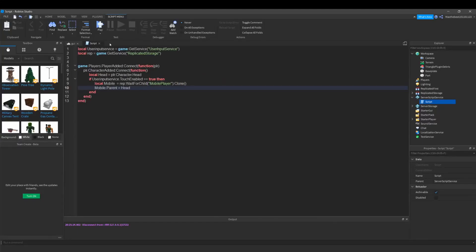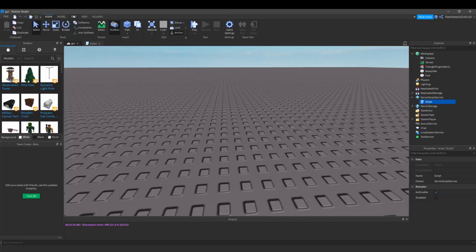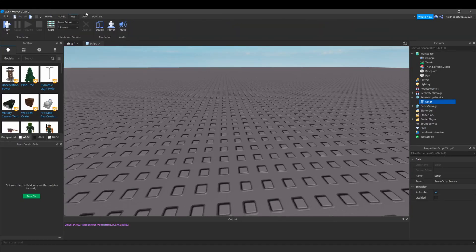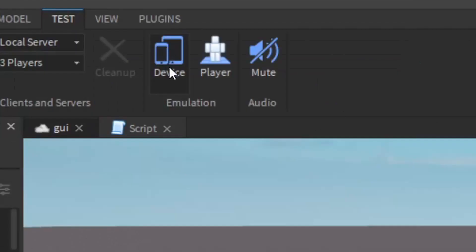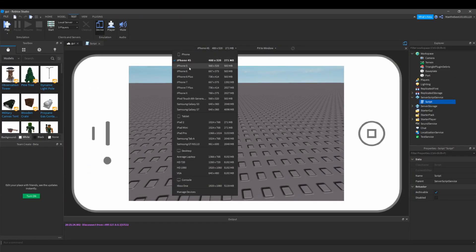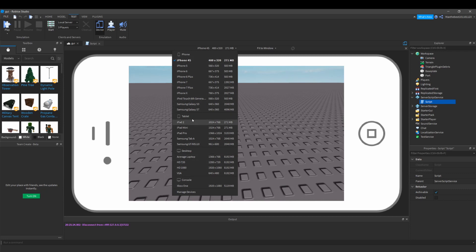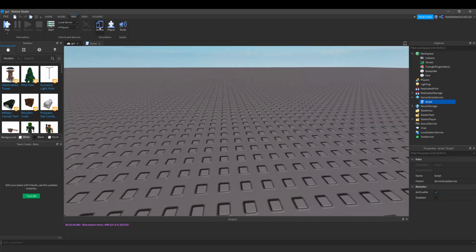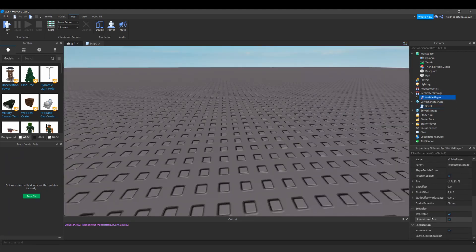So now that we've done that, if I go into home and click test, you can see this emulation where you click device and you can pick between different devices to emulate. So either phone or tablet is a touch enabled device.